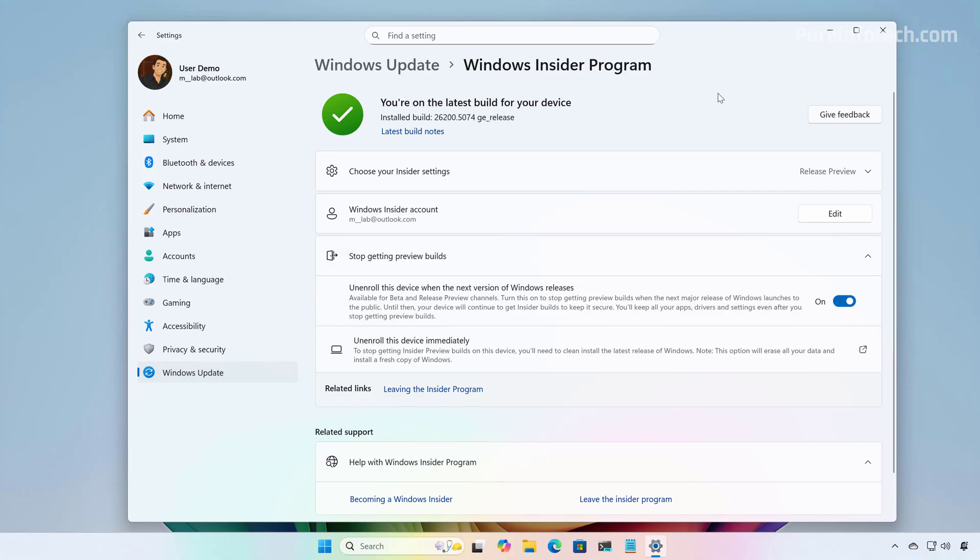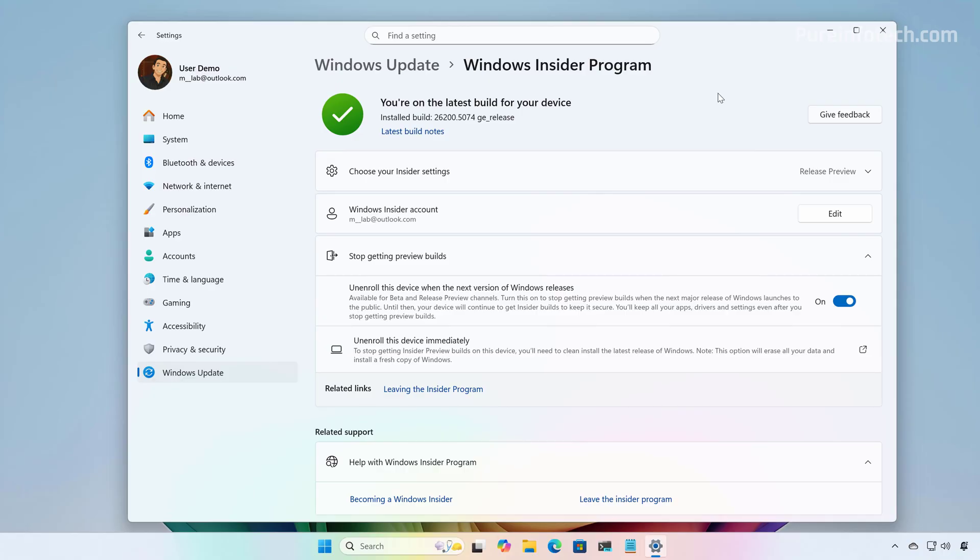So, when you do this, your computer will continue to get updates from the Windows Insider Program. However, when version 25H2 releases to everyone, the computer will be unenrolled from the program, but your installation will be able to receive updates from the stable channel. So, you don't need to reinstall anything.